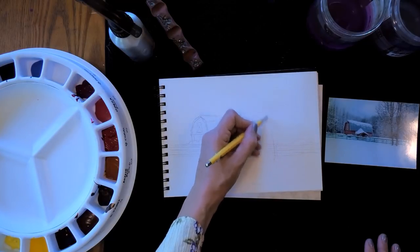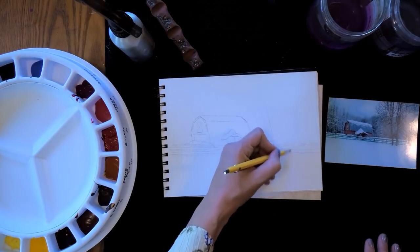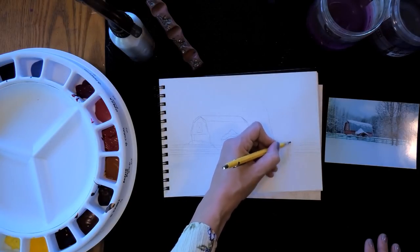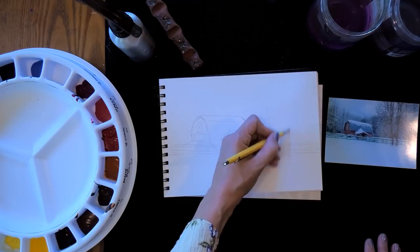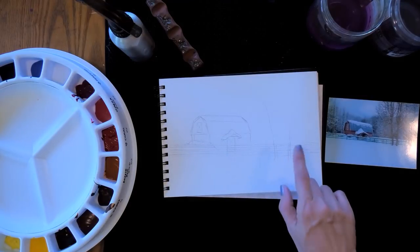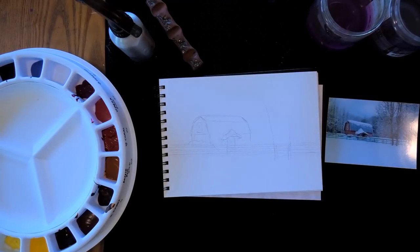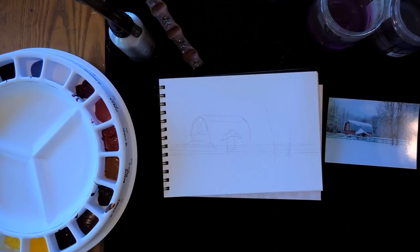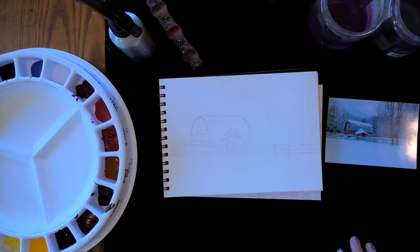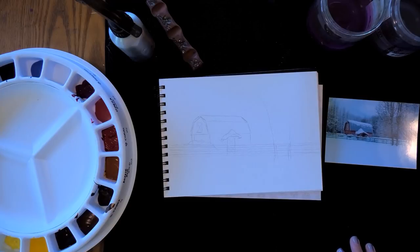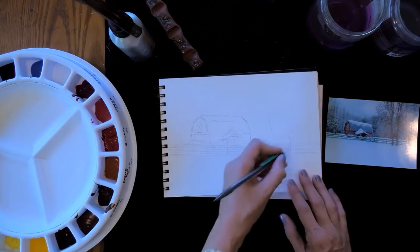One thing I'm going to do actually is place some lines to represent those trees, not much but just enough so that I can erase the pencil marks there. I would encourage you to do as much erasing as possible before you start painting because it can be very hard to lift pencil marks after you have paint on the paper. I'm going to put that in.